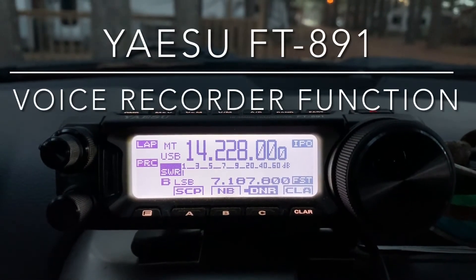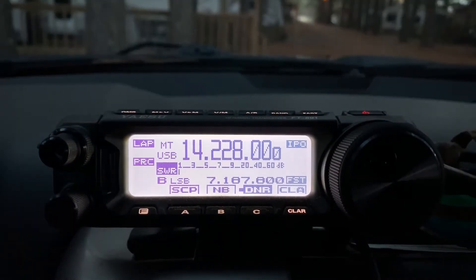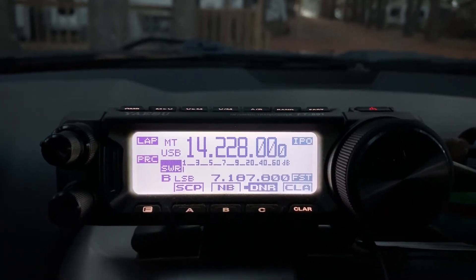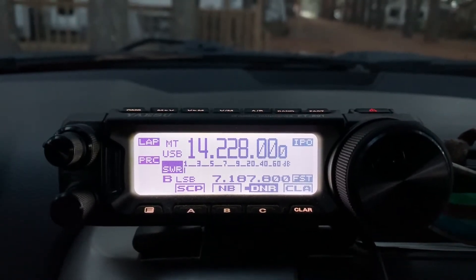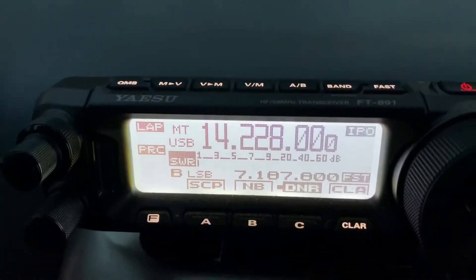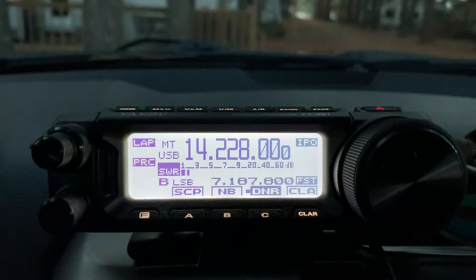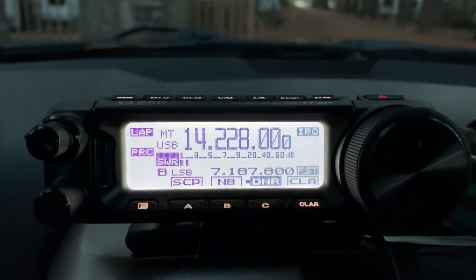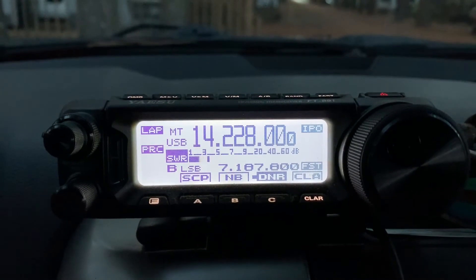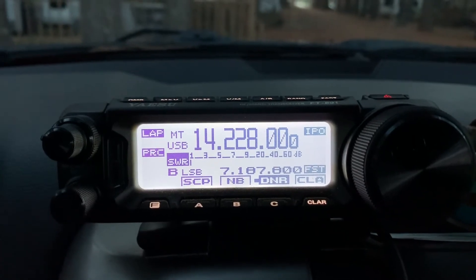Hey, what's going on YouTube, this is Ghost Rider out here camping. What I thought I'd do is bring you a little how-to video on the FT-891 and the voice record function, because it's a little bit difficult to figure out how to turn this on. It does not come on from the factory — you actually have to turn it on.